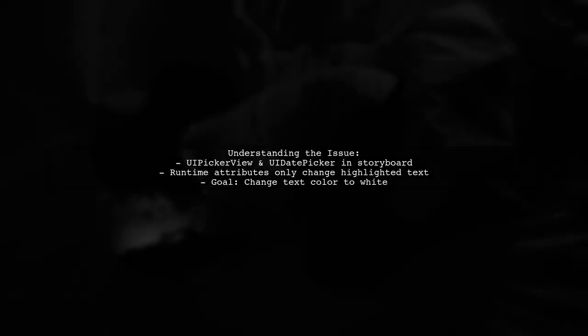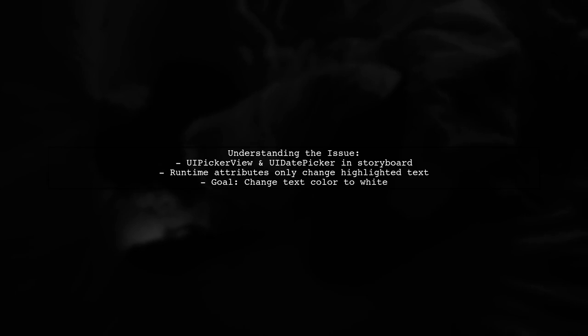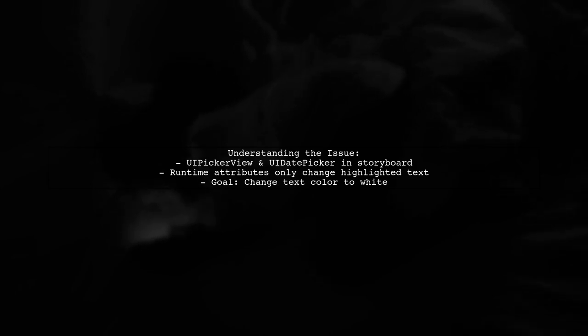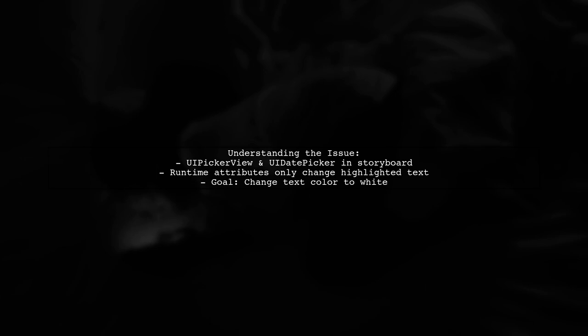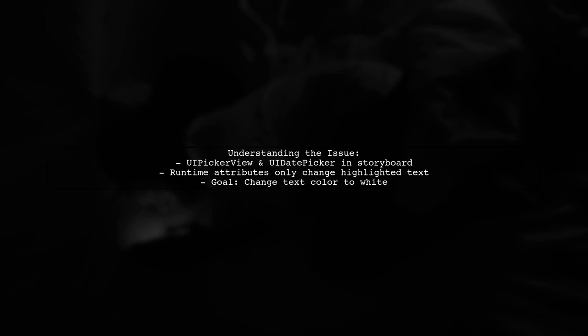The viewer has a view controller with a UiPickerView and a UiDatePicker, as shown in their storyboard screenshot. They've attempted to use runtime attributes to change the font color, but it only affected the initially highlighted text.